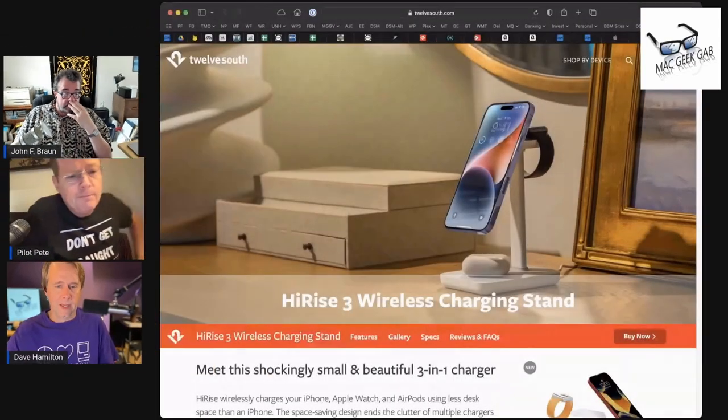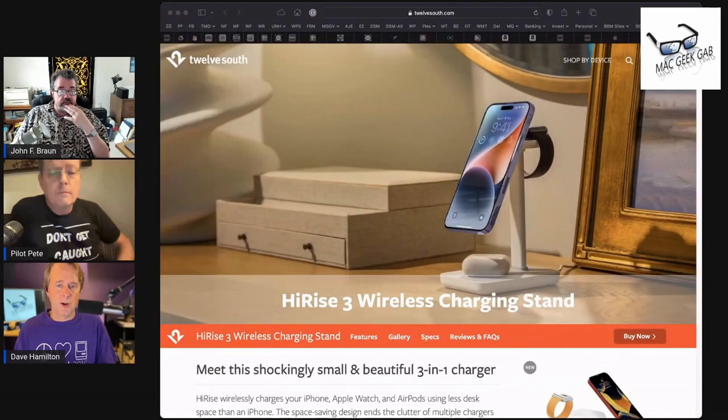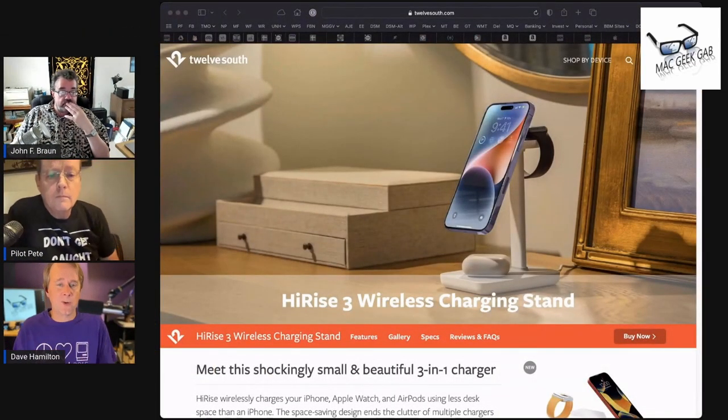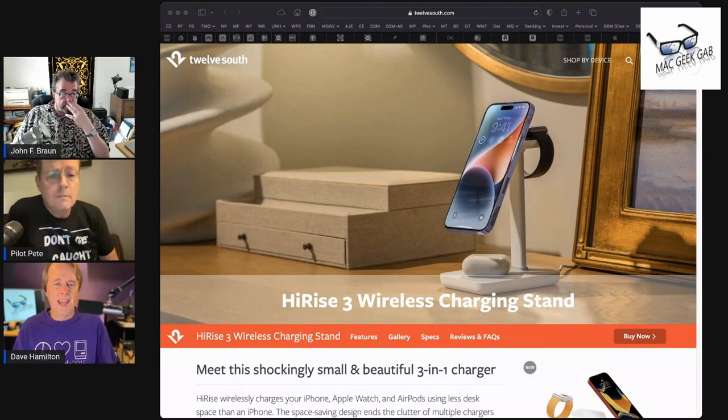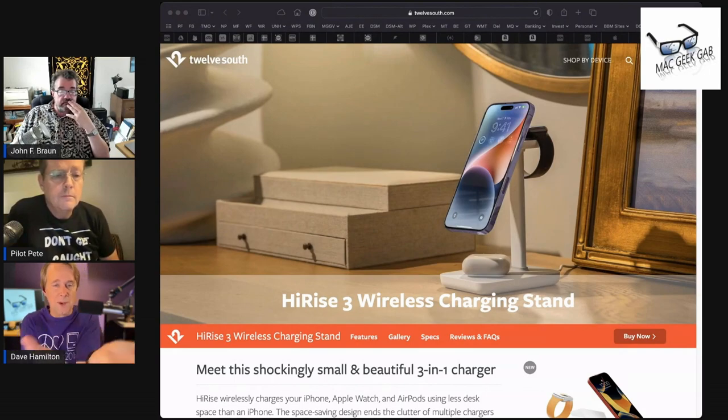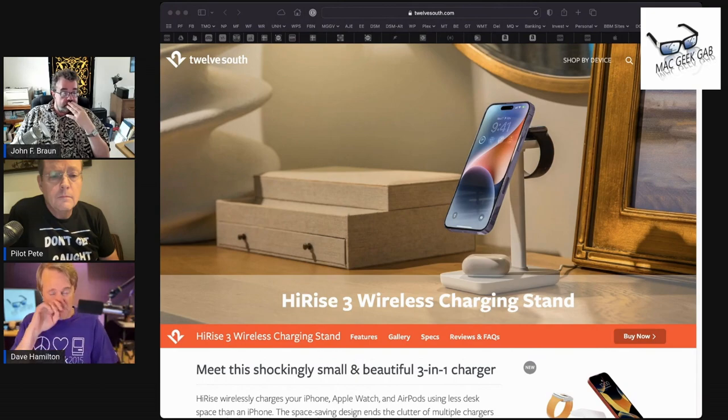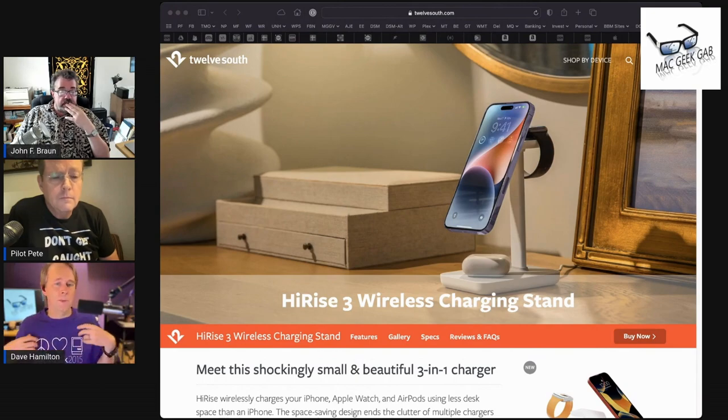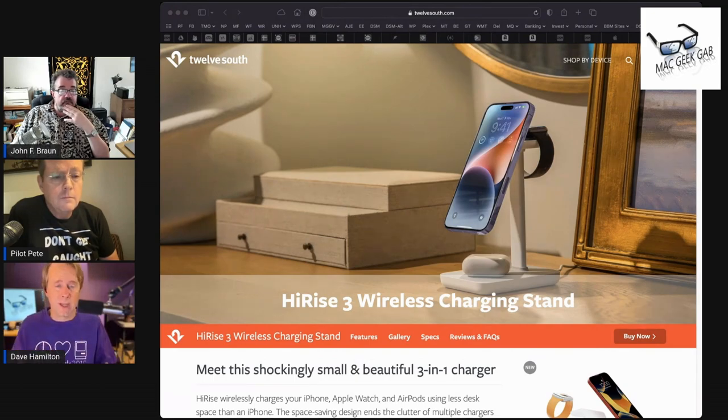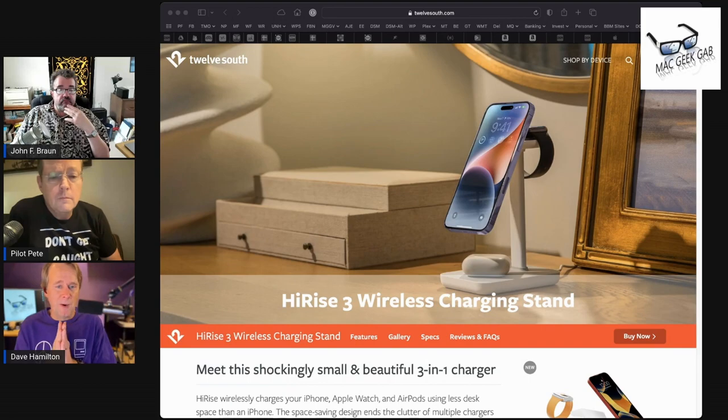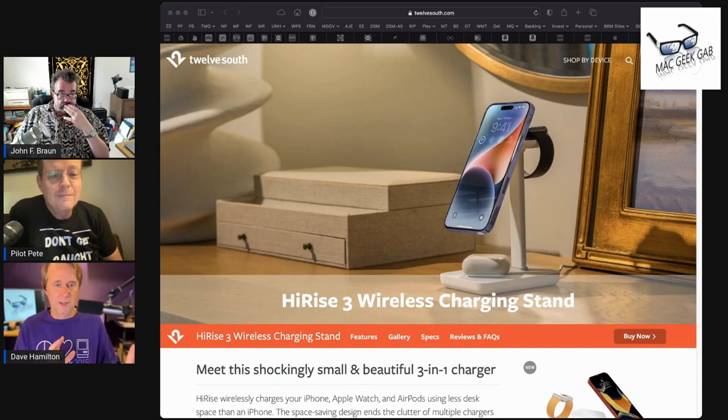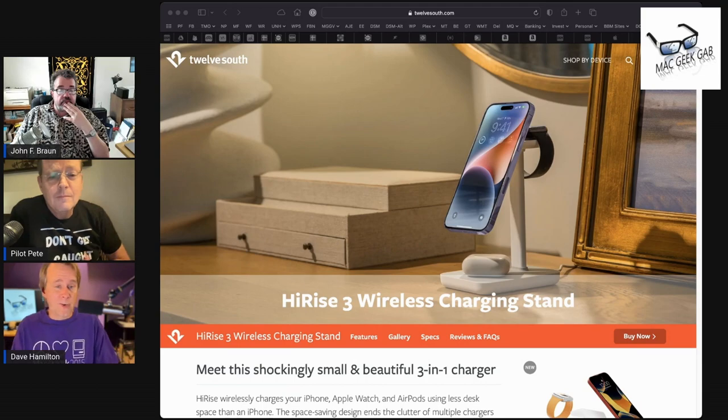So we've been talking a lot about different chargers for your bedside table. It could be your desk, but the idea being it's going to charge your phone and your watch and maybe something else too, like your AirPods or some other cheap pad that can charge things. And the one that I've been using and the one that I'm still using, although now more reluctantly, is the Belkin one, the Belkin 3-in-1, and it works great, don't get me wrong.